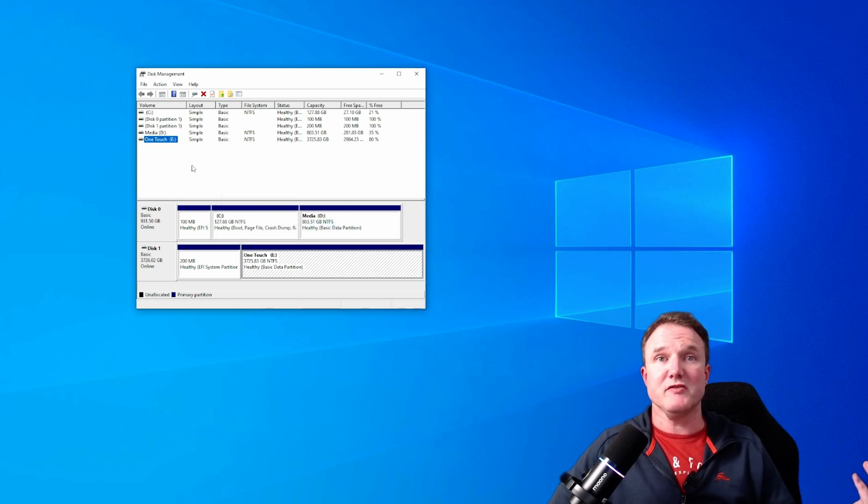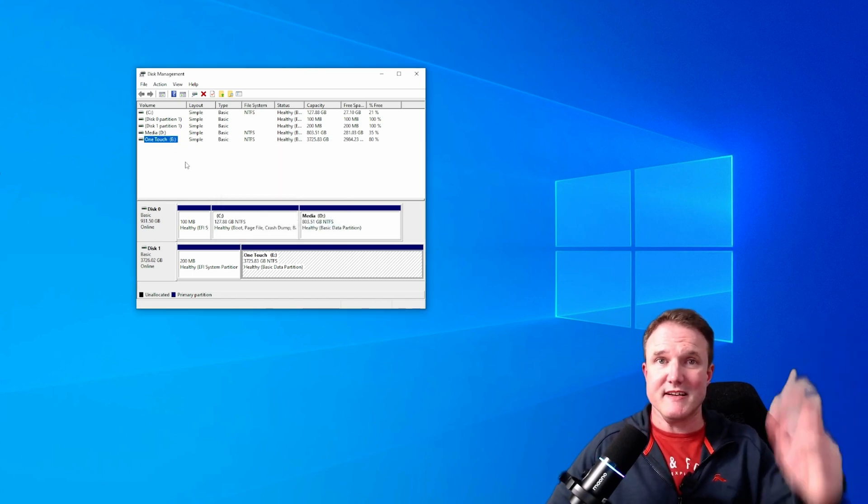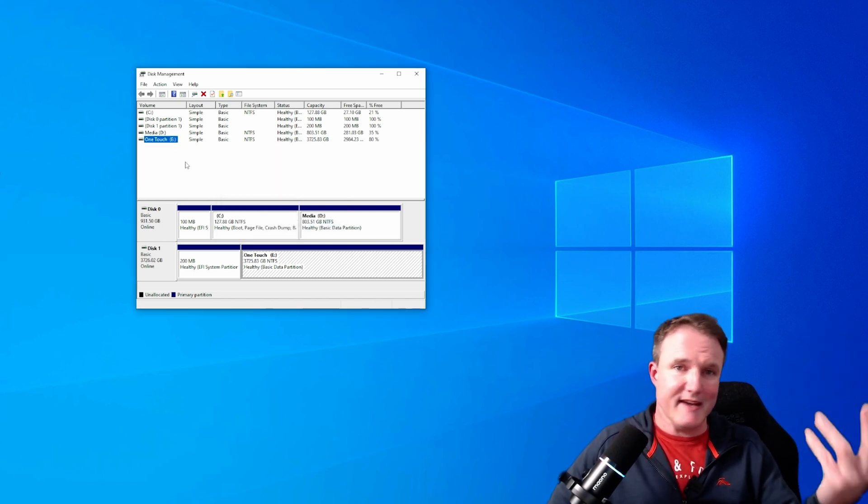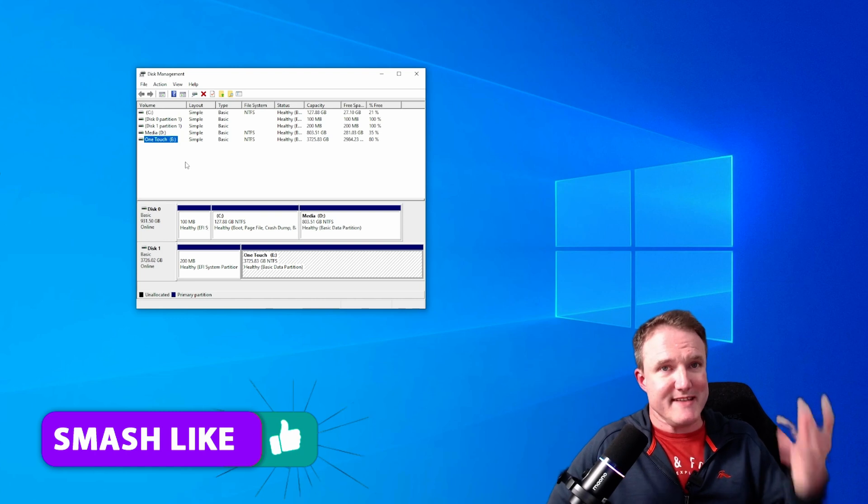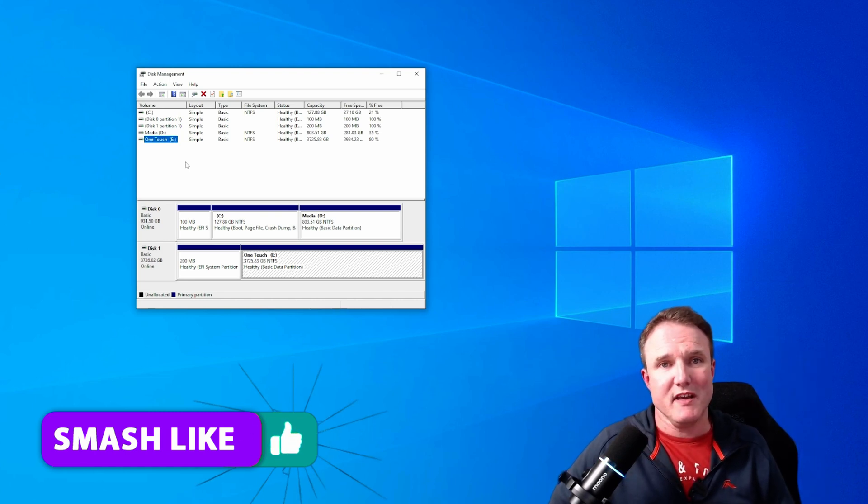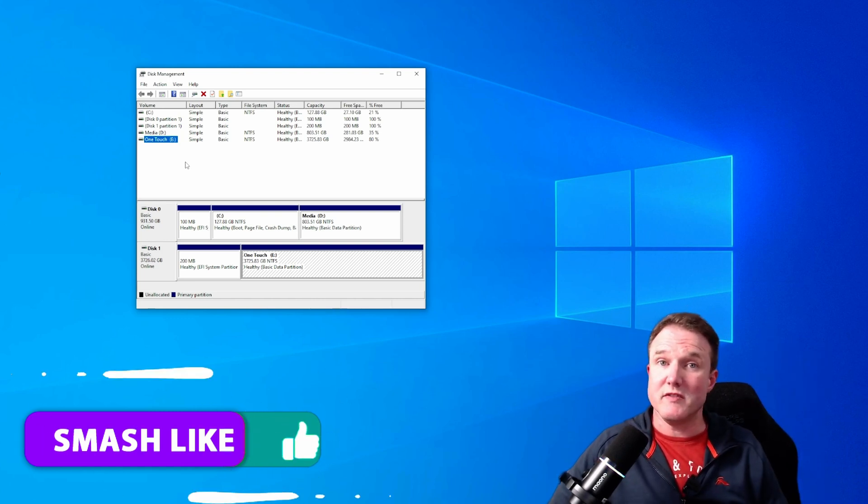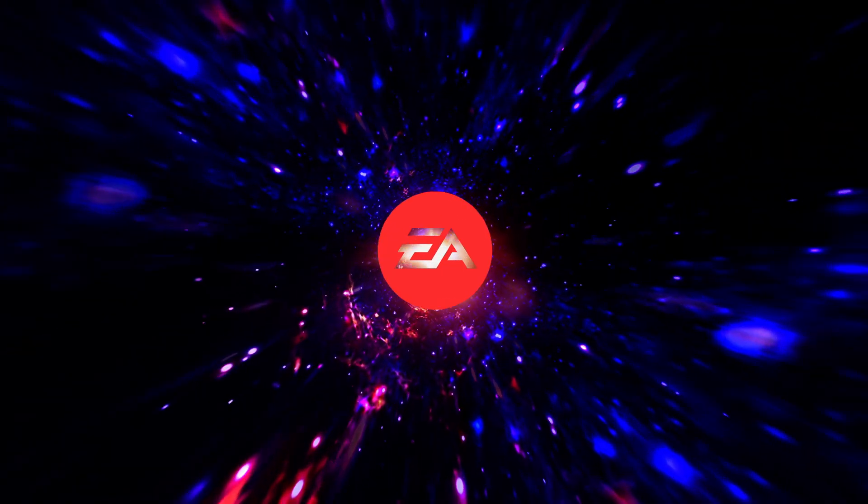I'm not going to do that because I've already done it, but that's how you set up a new drive because it's now all ready once that format's finished for you to install new games to.